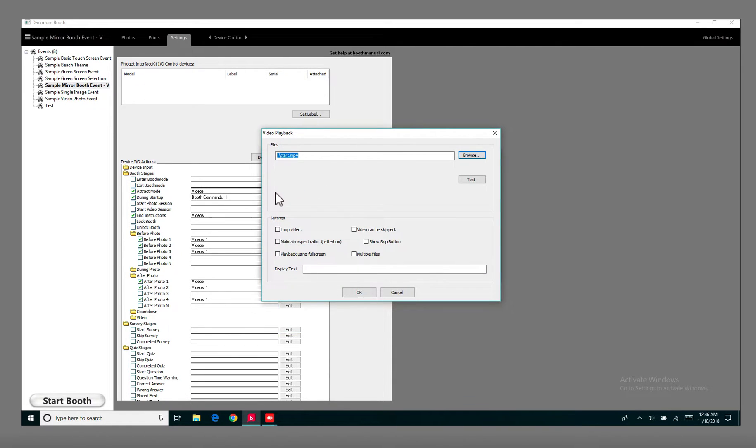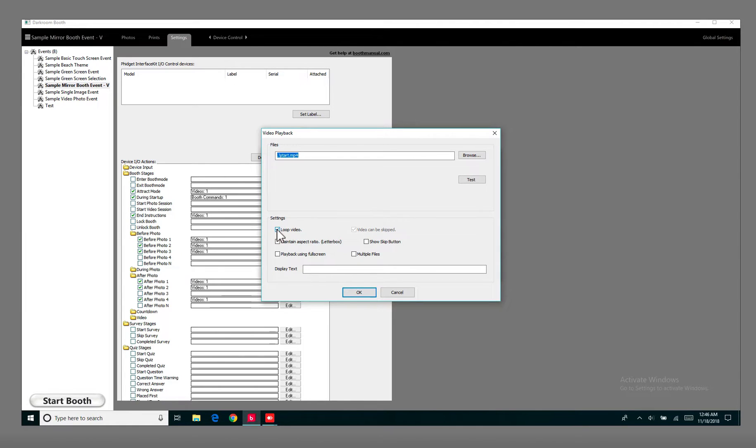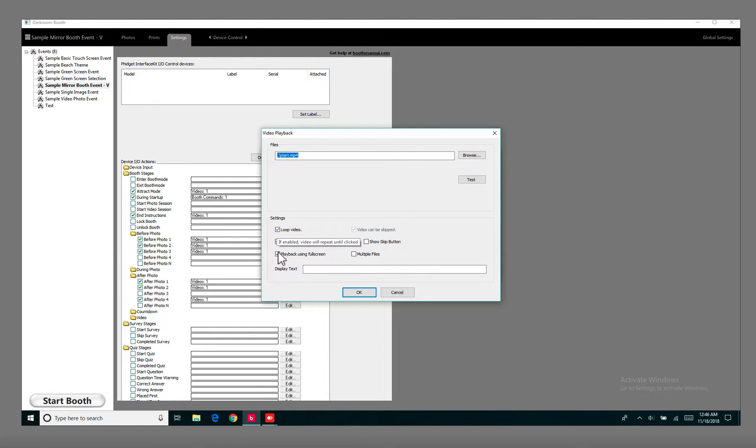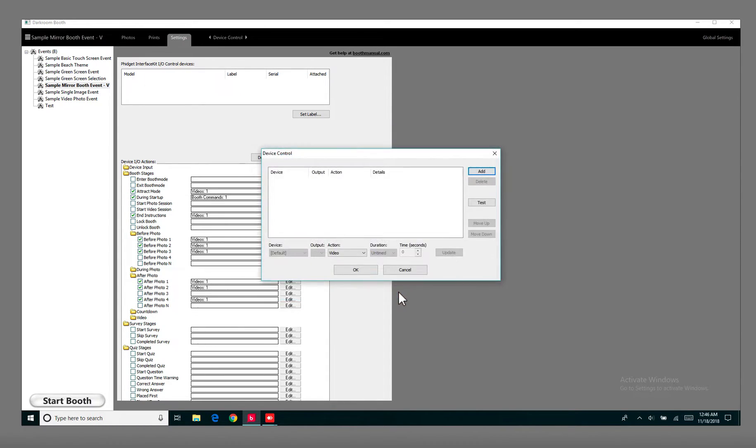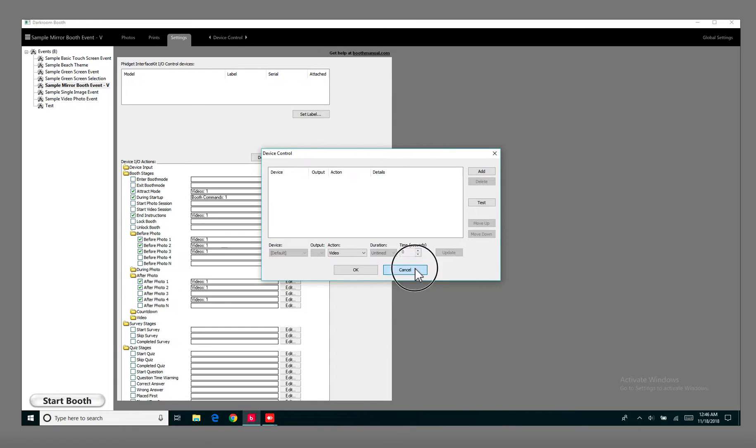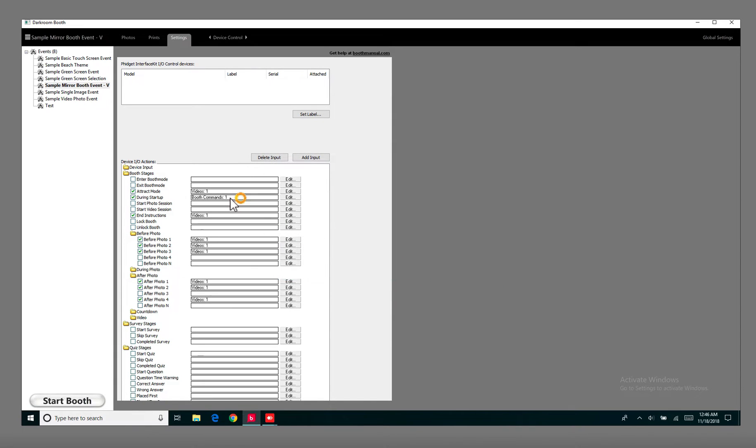And what you're going to do for the Attract Mode is you're going to hit Loop Video, Maintain, and Playback. So make sure these three are checked for the Attract Mode. Hit OK. So I'm going to hit just Cancel for right now, and then cancel that.